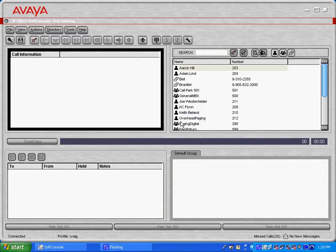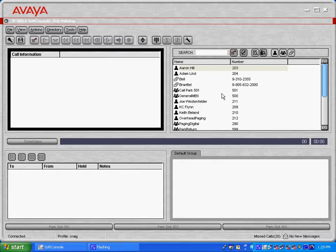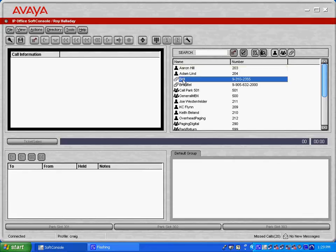I'm just going to run through a quick demonstration of the soft console application here. In the top right hand corner you'll see that we've got a directory pane of all of the users that are in the system as well as any external speed dials that we've programmed into the directory.